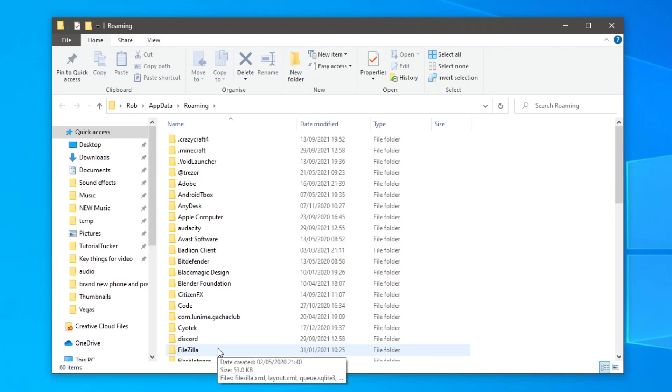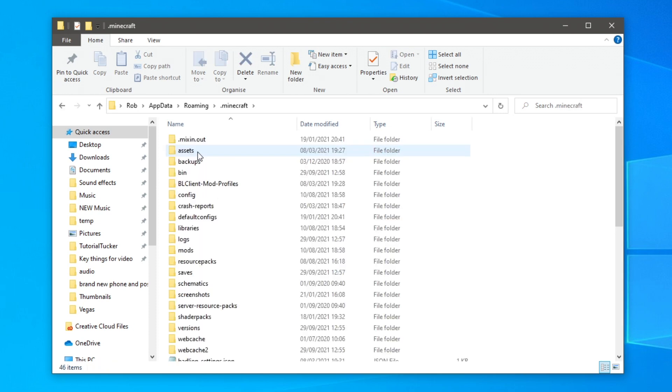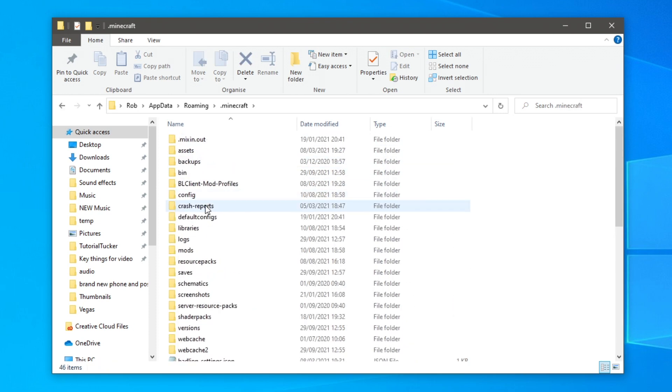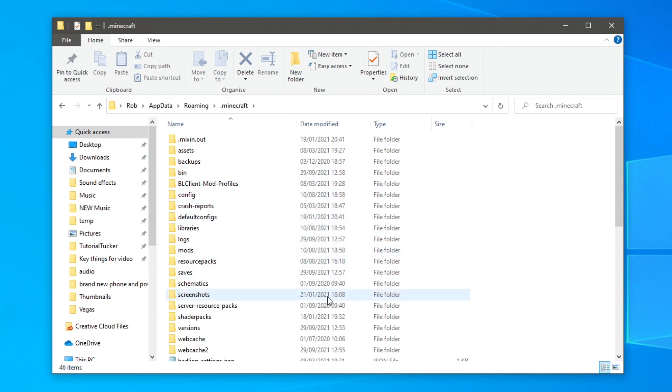Then it opens up a file explorer and all you want to do is locate .minecraft so click on here. We have all of these different folders here, now don't worry it's a lot easier than you think. You want to look for saves which is down here.